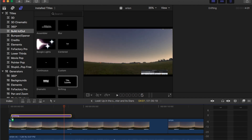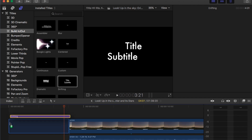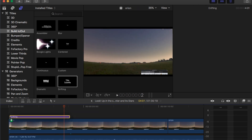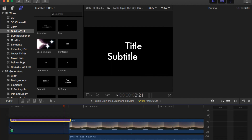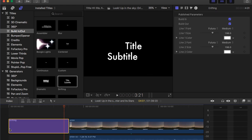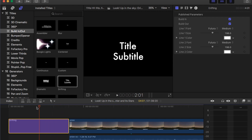Drop it down here right in front of the sound story. Notice — see how if you drag it and put it right there, everything moves over. So everything in your sound story will move right over and make way for your title. Drop it in there — you should see it like that.